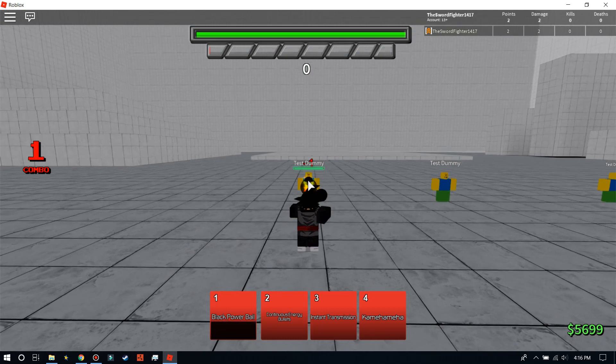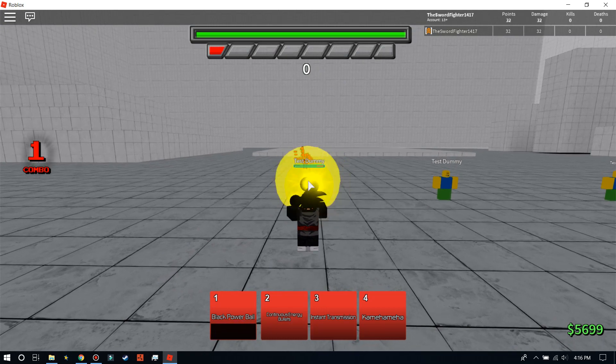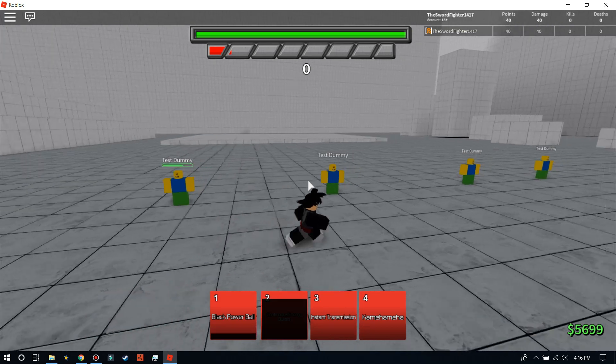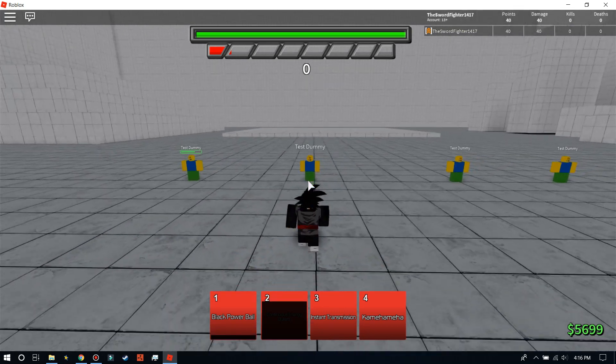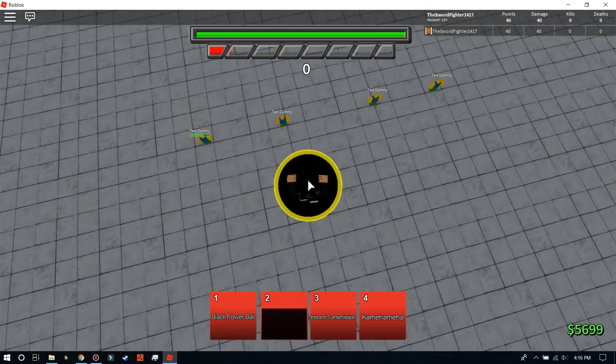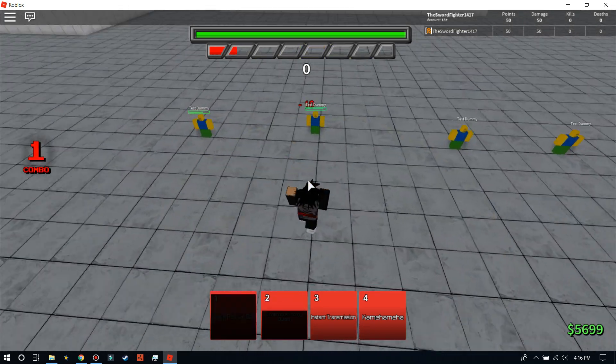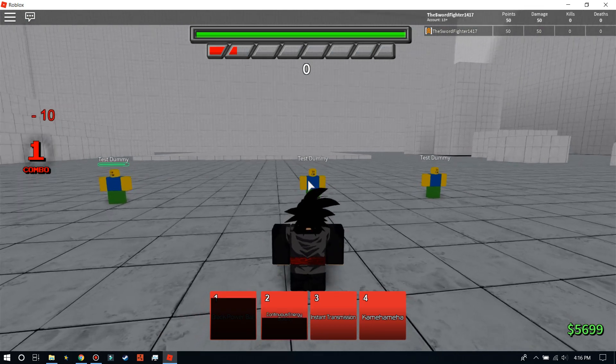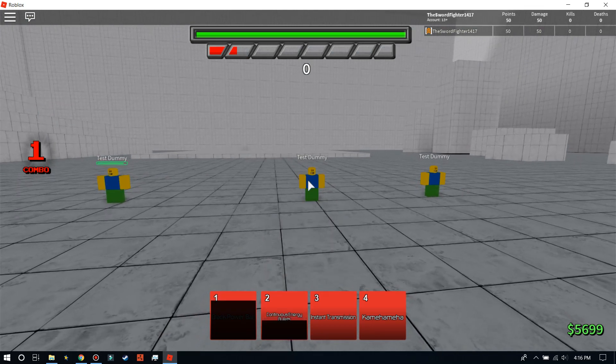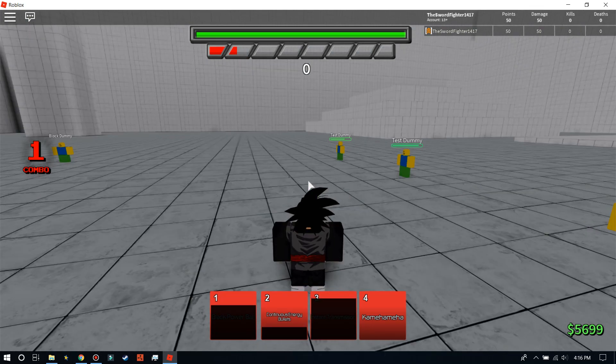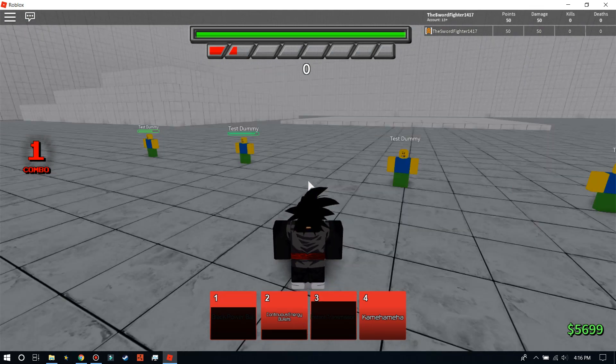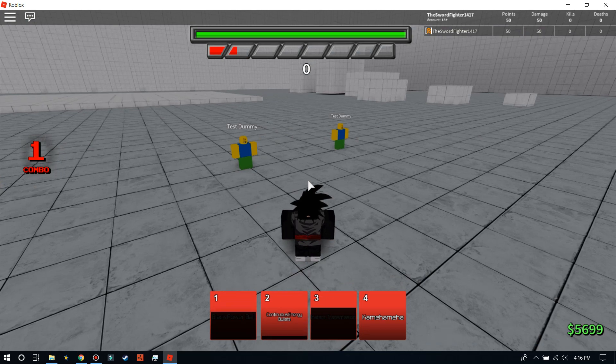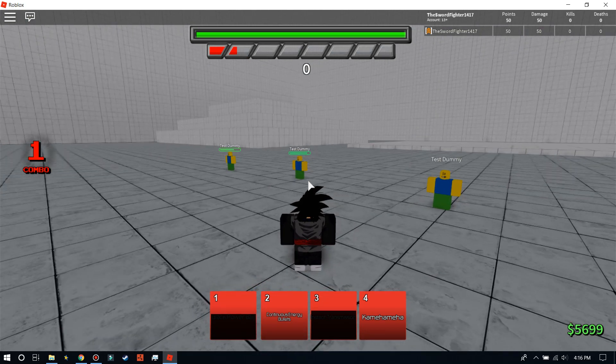Continuous Energy Bullets. Oh, whoa. Oh, that's a good move. Black Power Ball. I'm going to use it correctly this time. Okay. Instant Transmission. What?